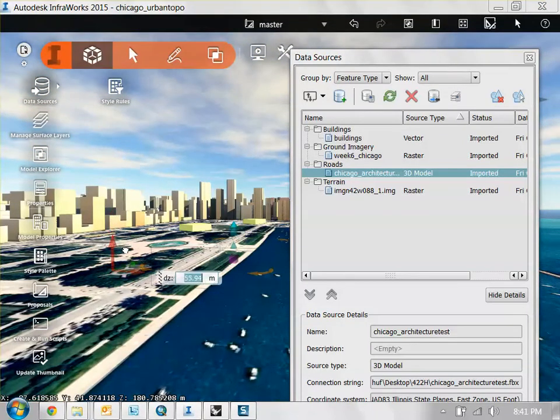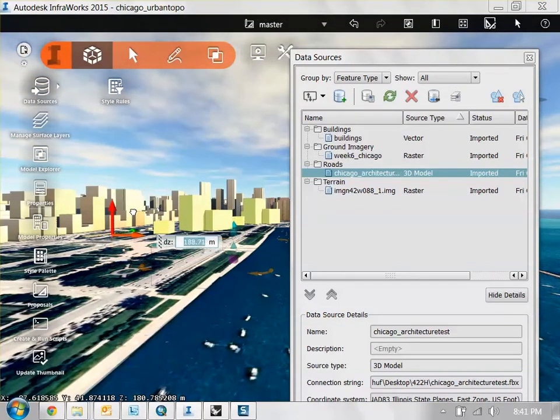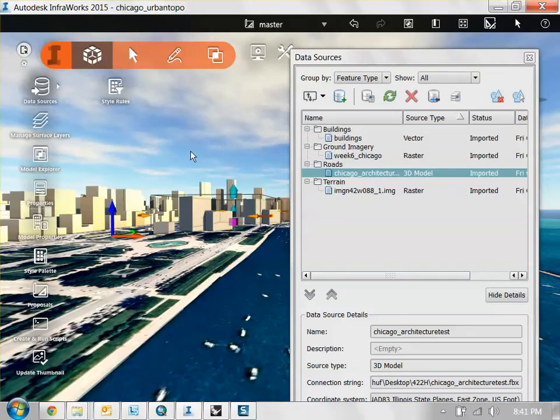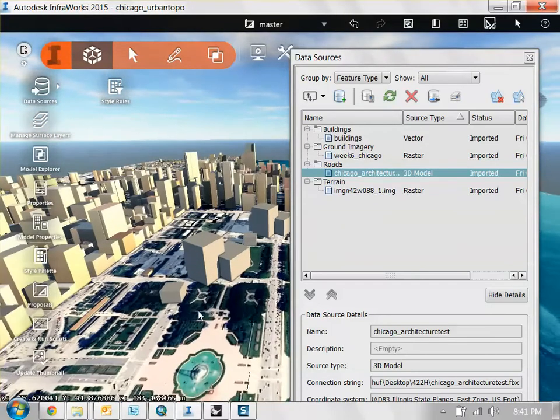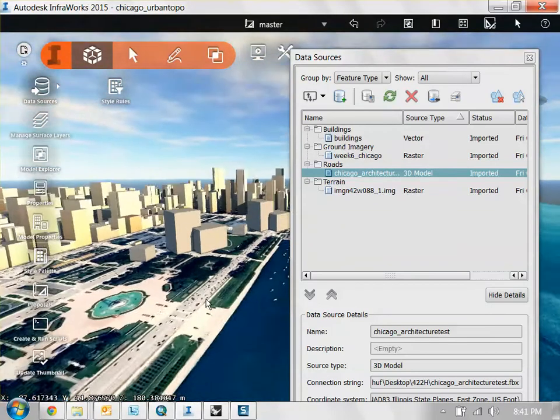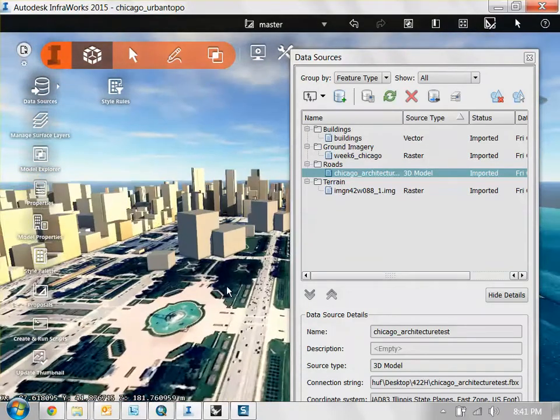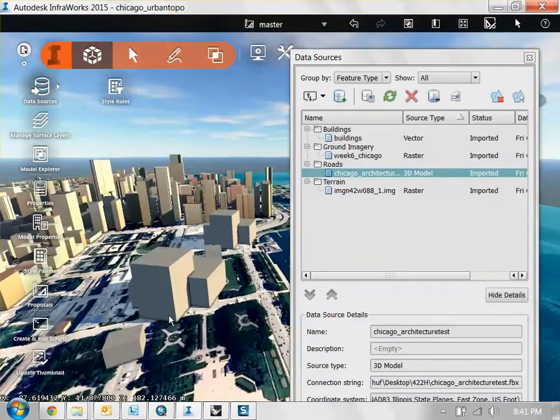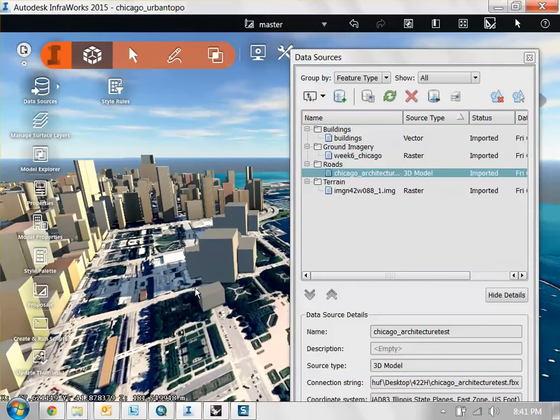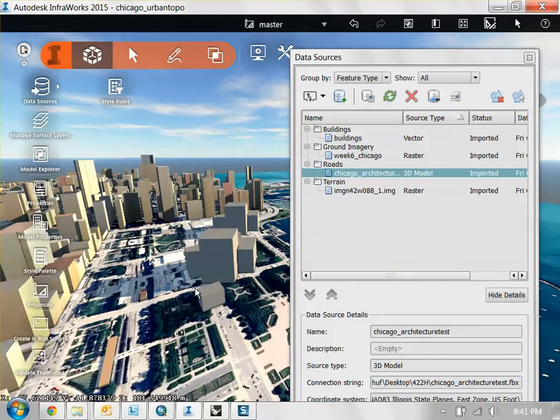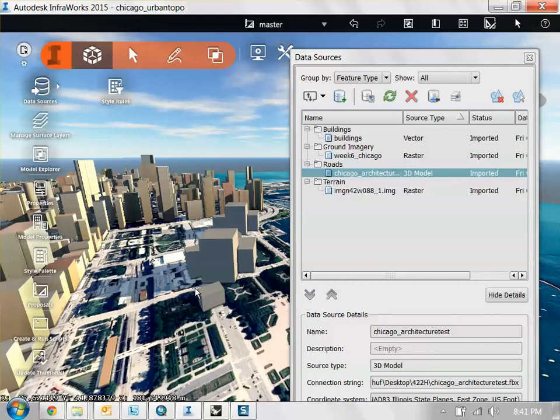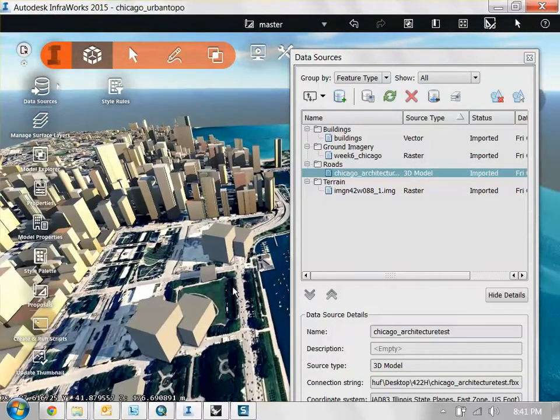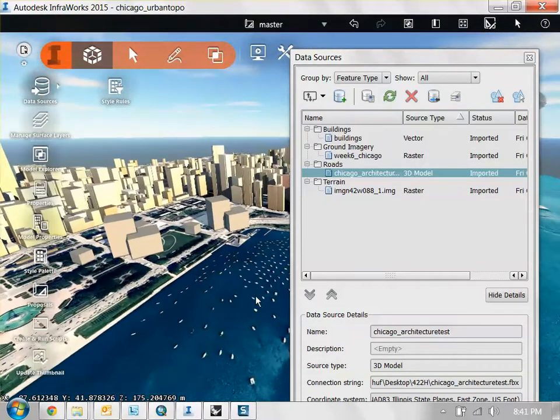But now you have your new model updated very fast and quickly. And it's coming out of the ground. Like that. You would not have to move it up if your buildings were at the correct elevation in your Rhino model. So just think about that as you're modeling your architecture. But there we go.